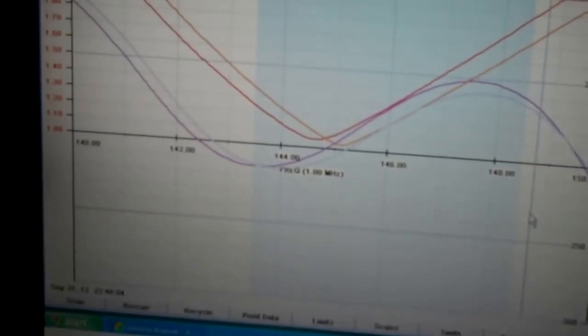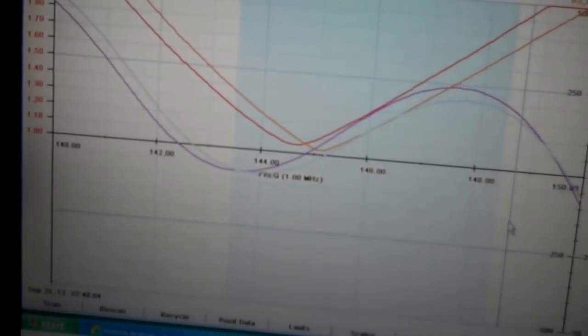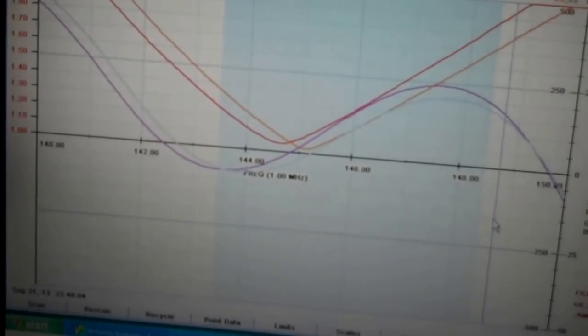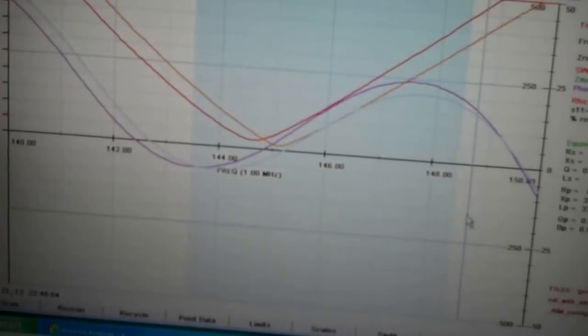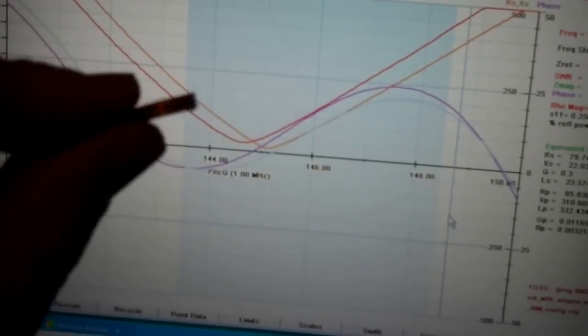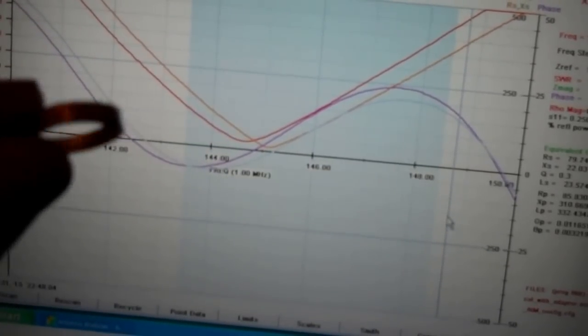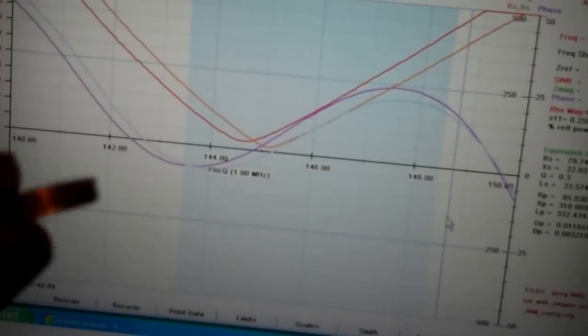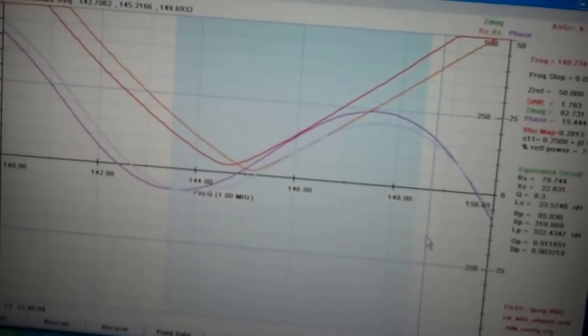Alright. So now we're at 1.03 to 1 at 145.100. That was after removing a tiny sliver, about a sixteenth inch of the length of the antenna.